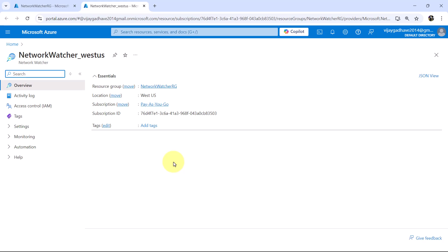you can monitor, diagnose, and gain insights into performance and health of your network resources by ensuring that your applications run smoothly. So this is all about the Network Watcher.